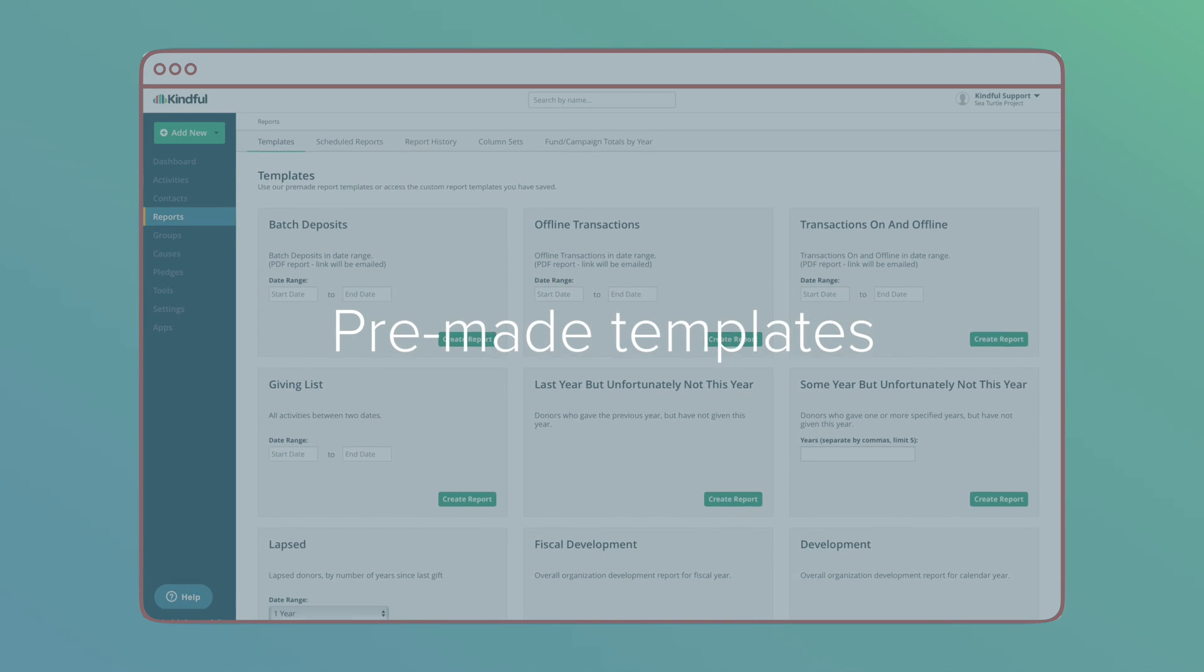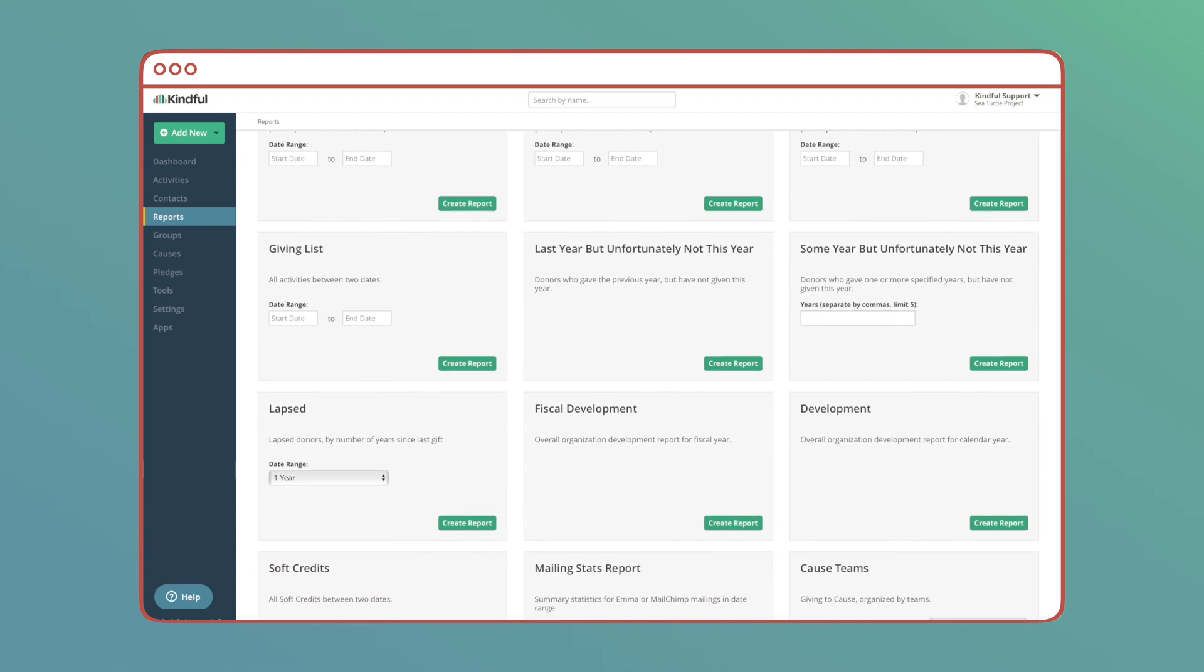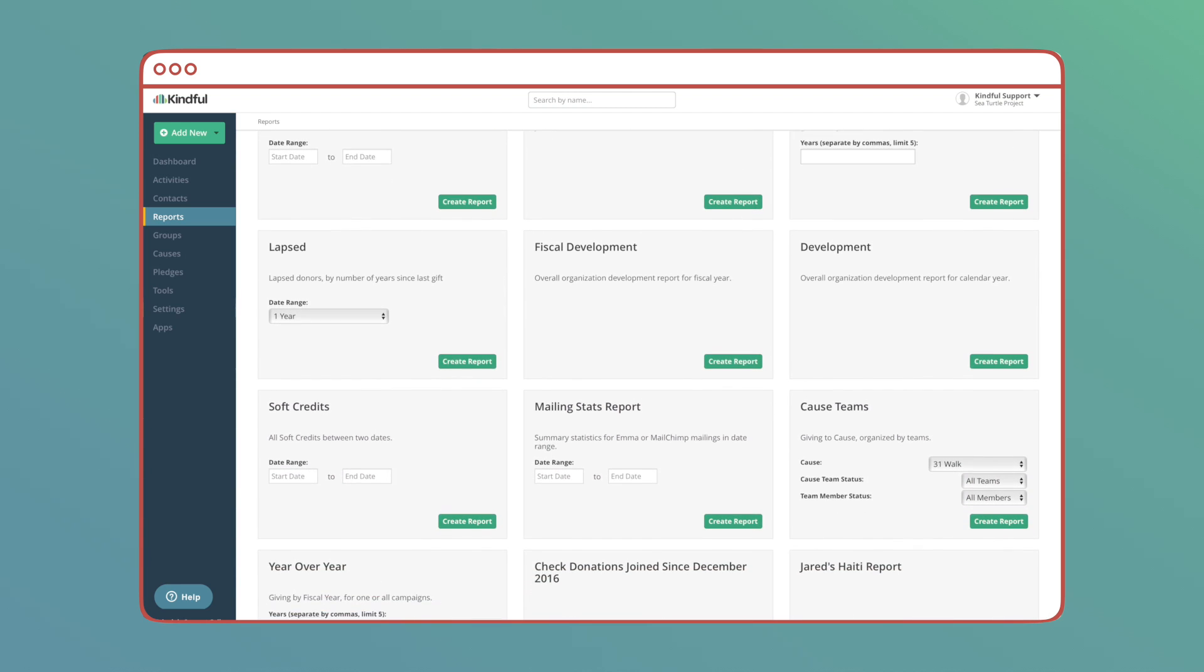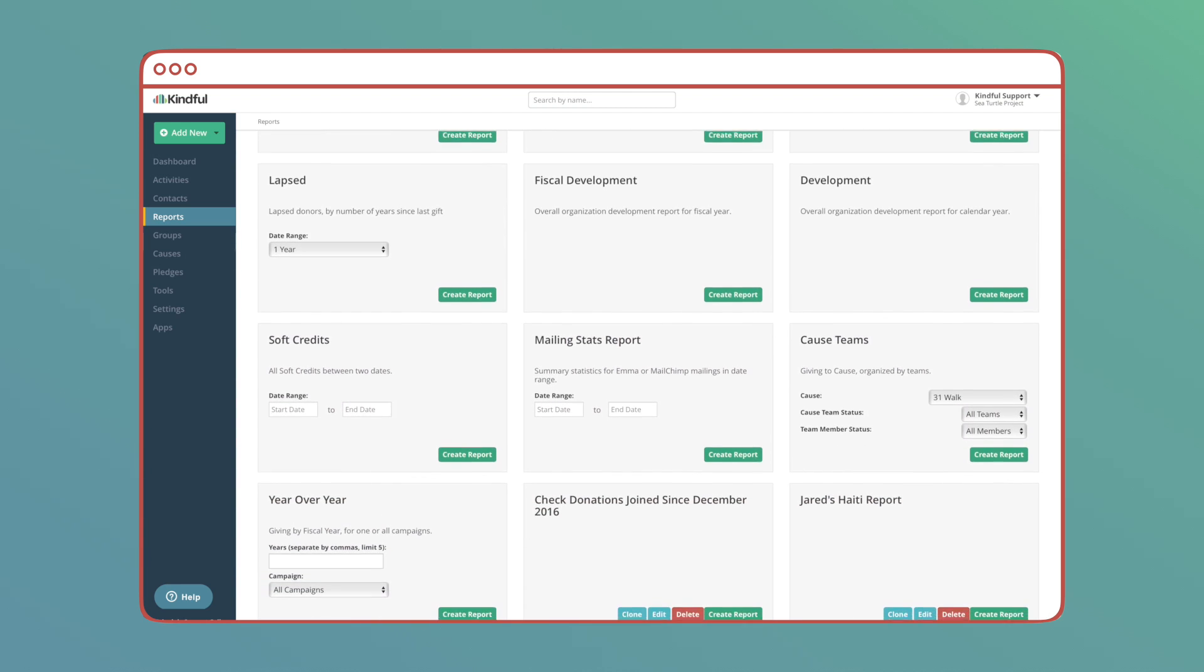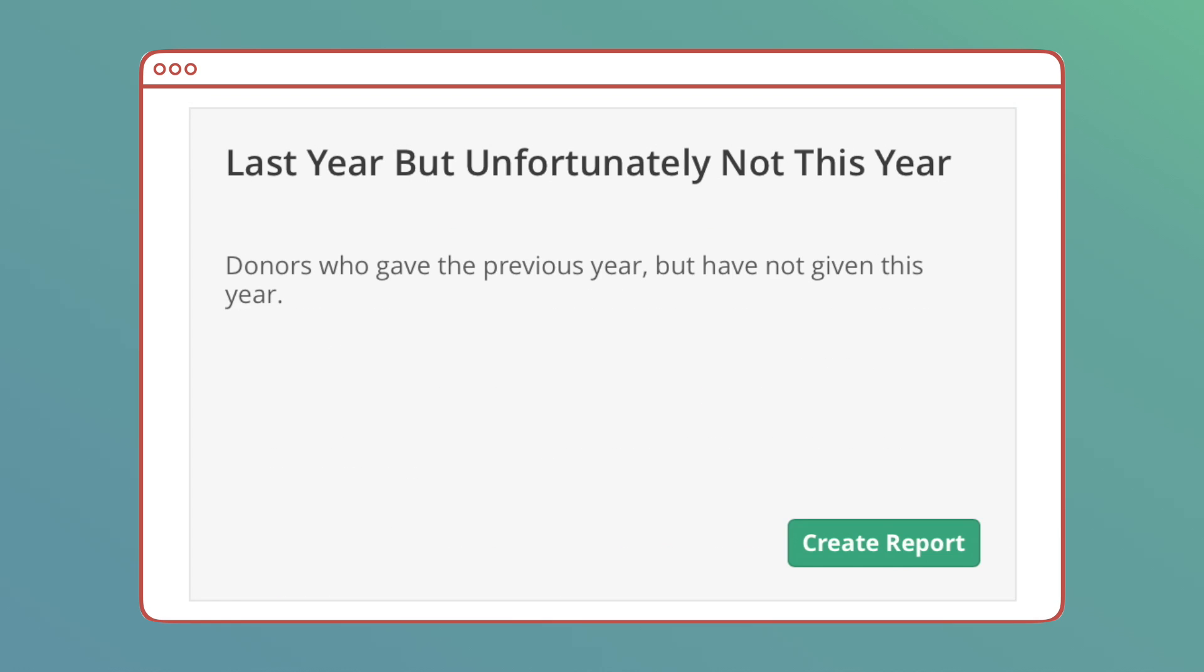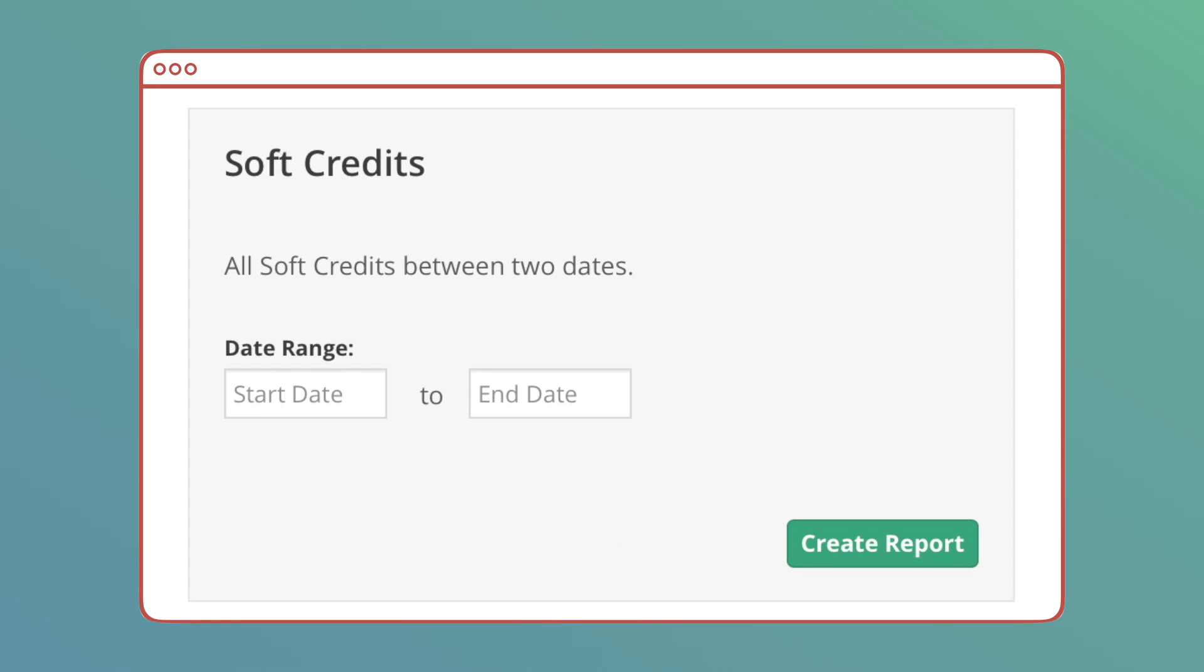We've designed over a dozen different premade templates that you can run with a single click. You'll probably recognize a handful of these from the nonprofit world, like Libunt, Cybunt, and Soft Credit Reports.